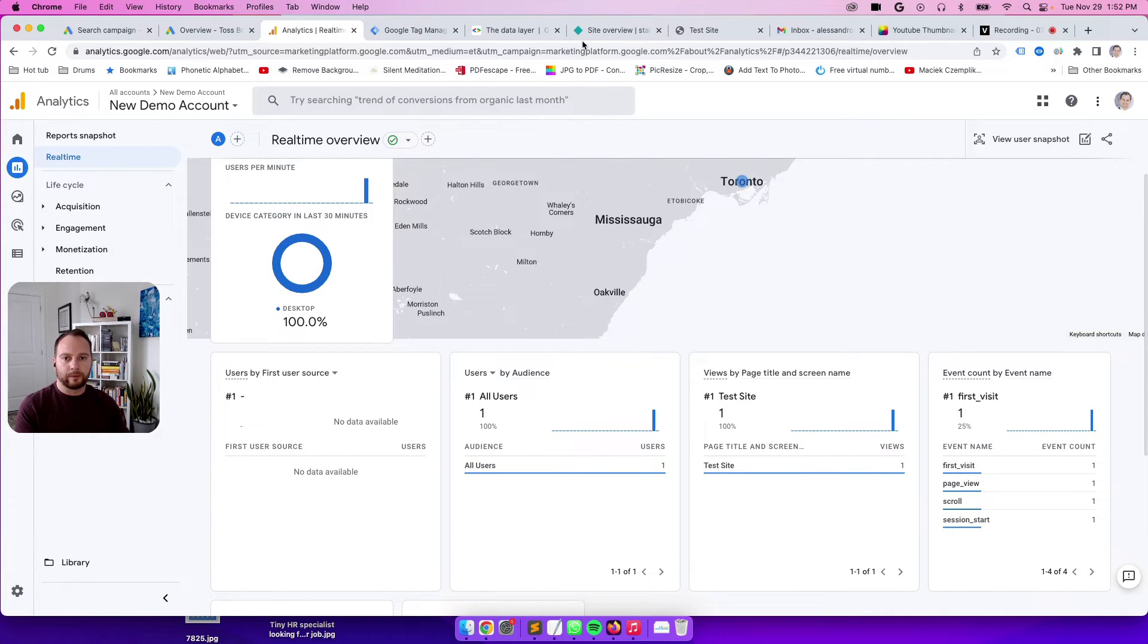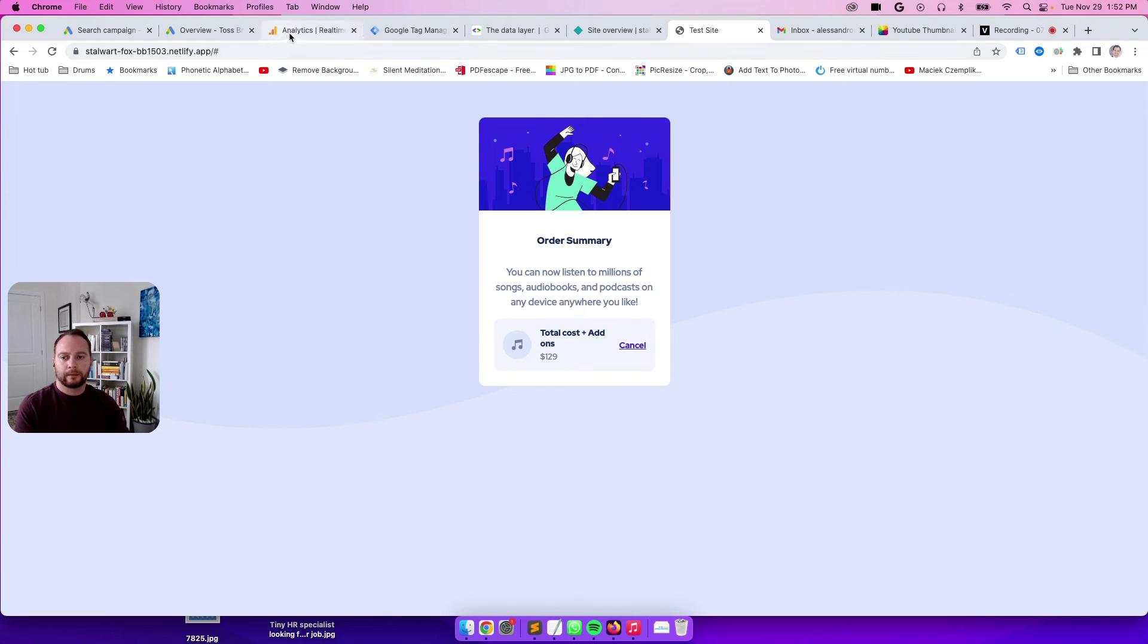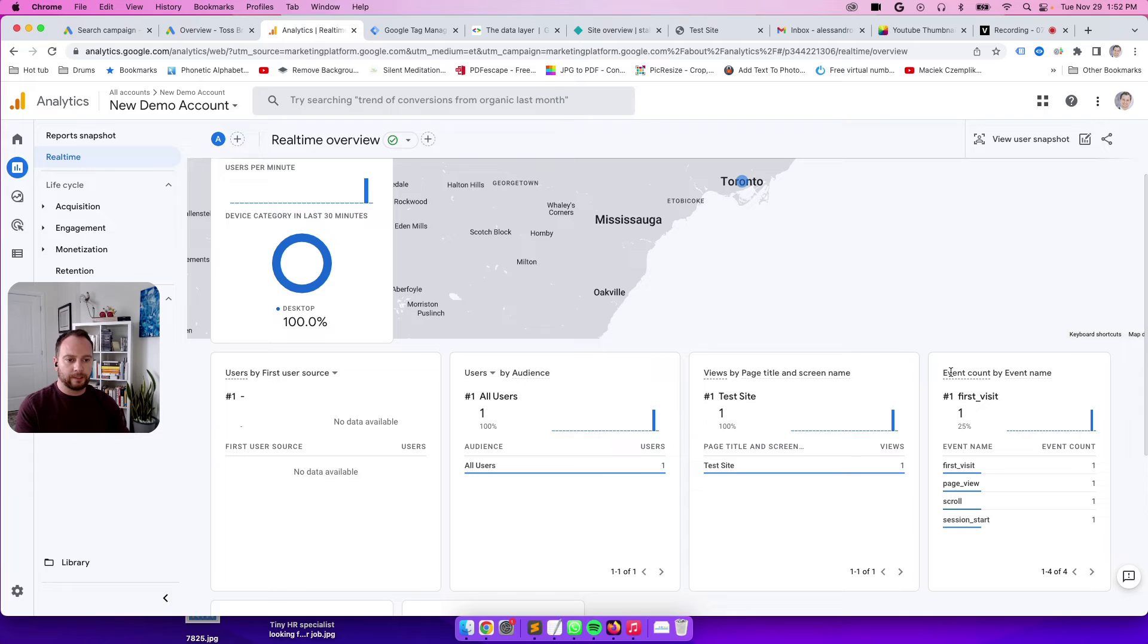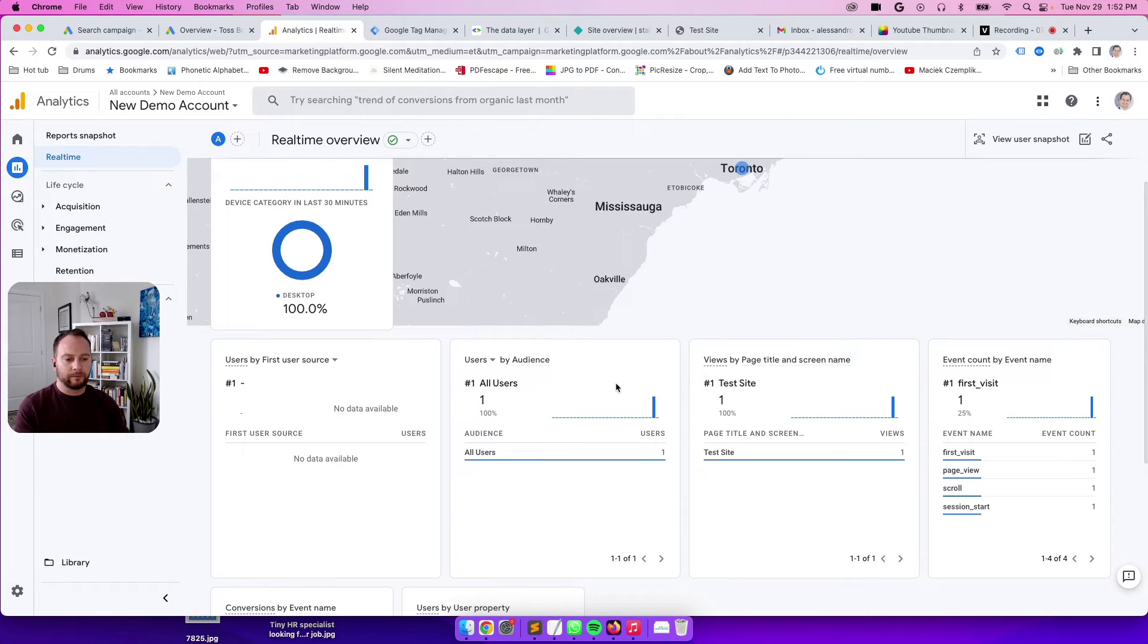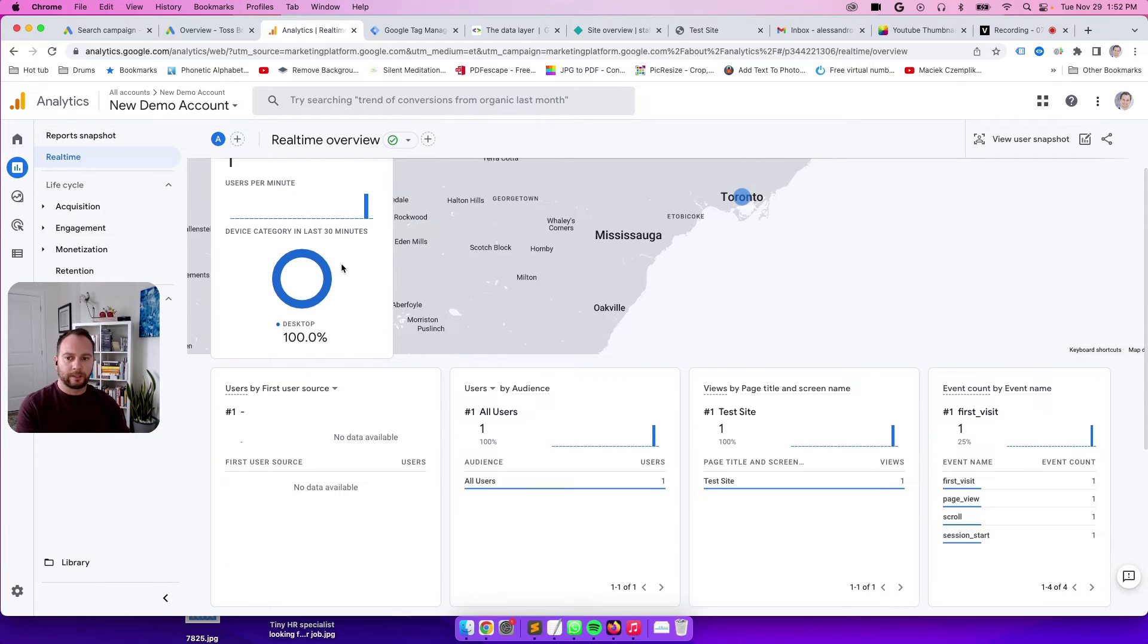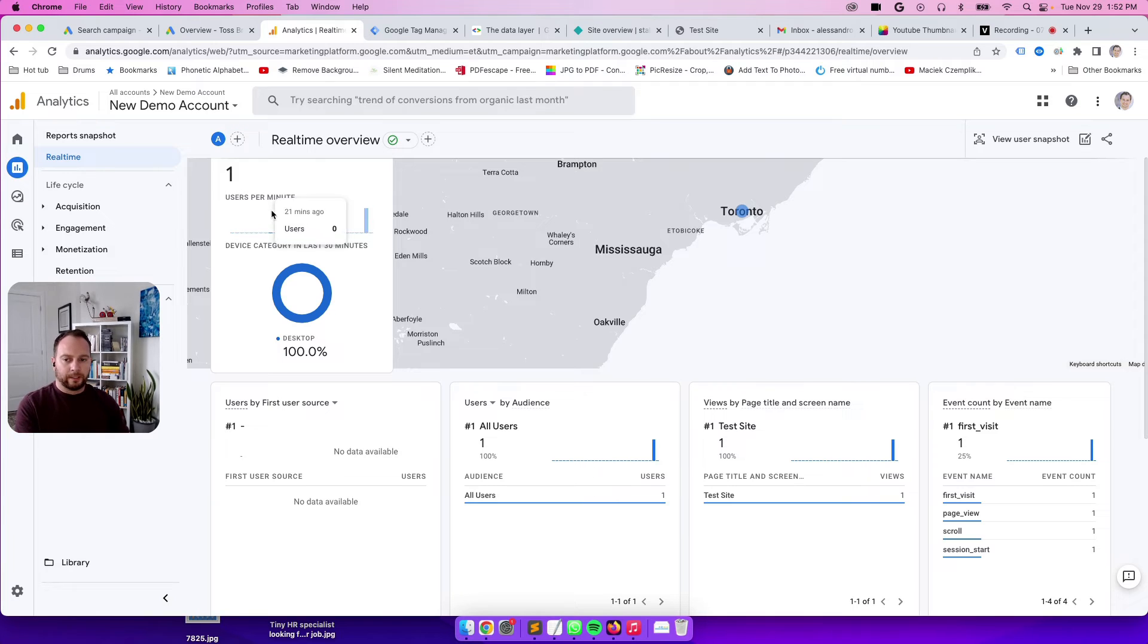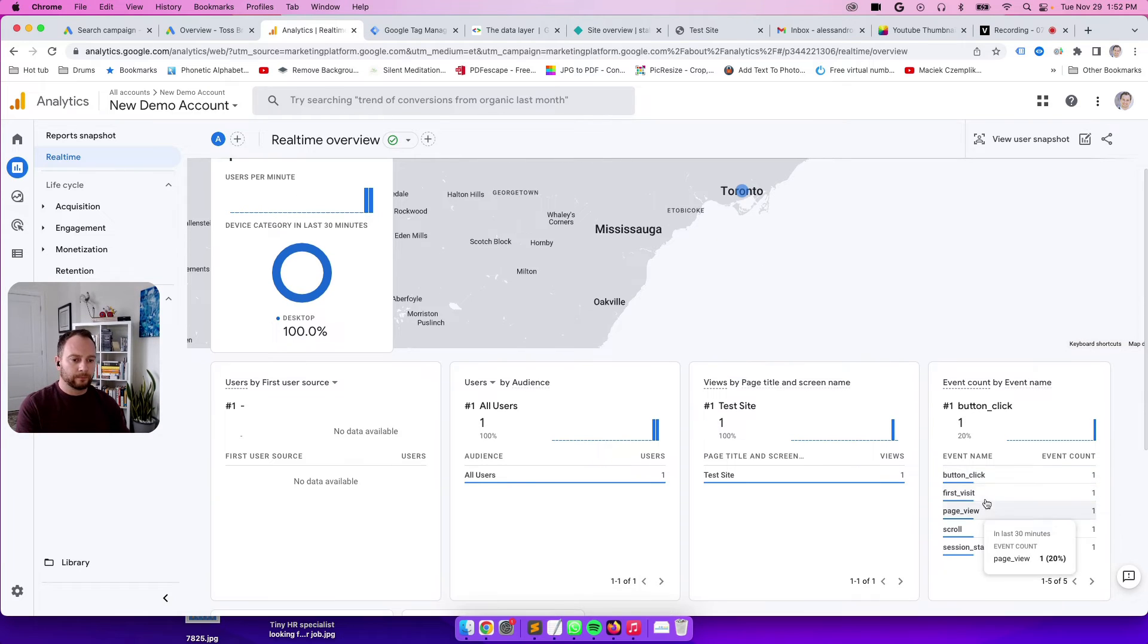Now let's see if our event is coming through. Let's go back to our site. Click the cancel button. So I clicked it once. Let's go back to real time and wait for it to show up over here under the section that says event count by event name. It takes maybe 30 to 45 seconds for real time events to come in.